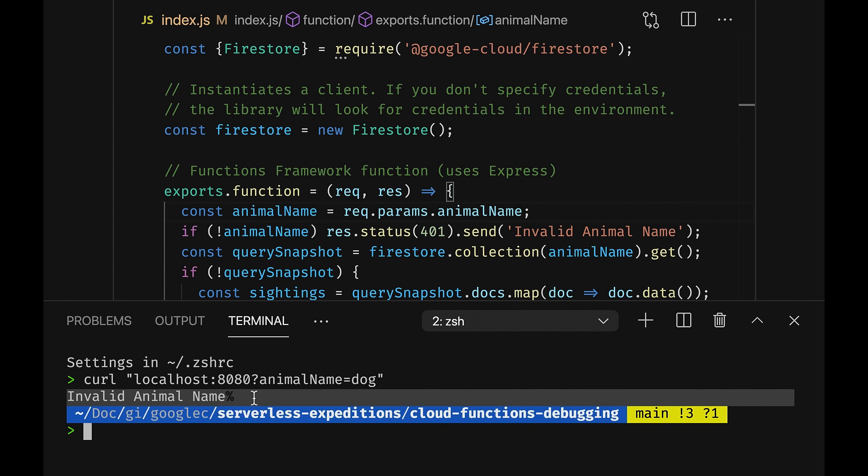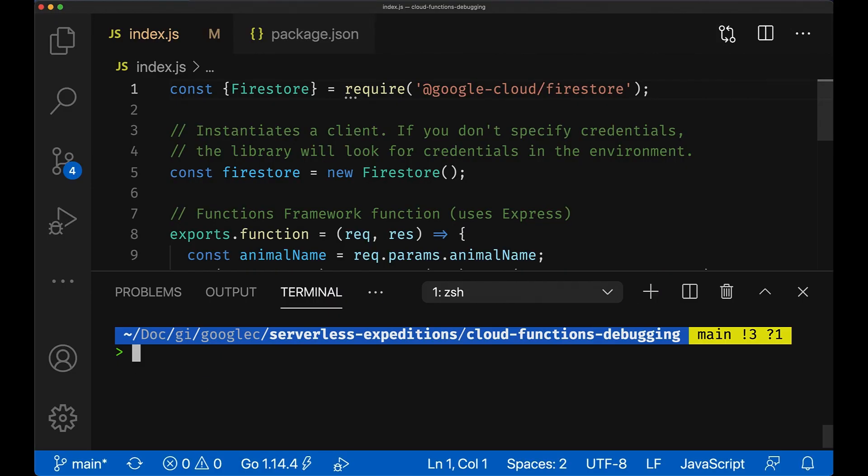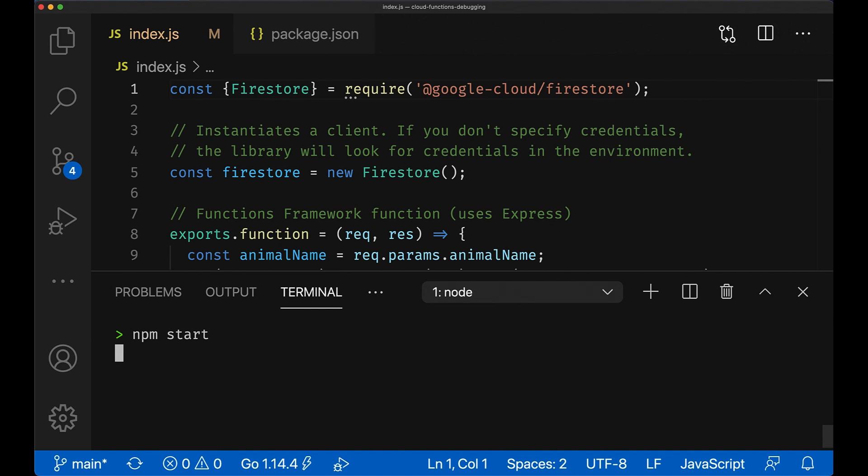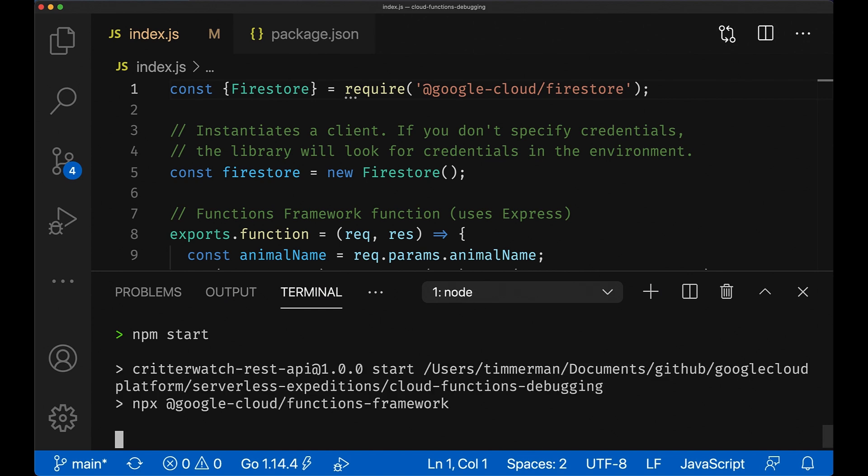So how do we debug this locally? Well, you can use console.log statements, which I sometimes do — don't tell my manager — but this can be a little cumbersome, especially with a larger application. So let's go ahead and set up the Node debugger. Are you saying I can use the normal Node debugger? Yes — Node comes with a debugger out of the box, and we can simply attach it to our Node process running our function.